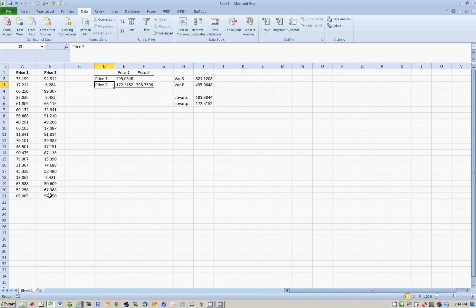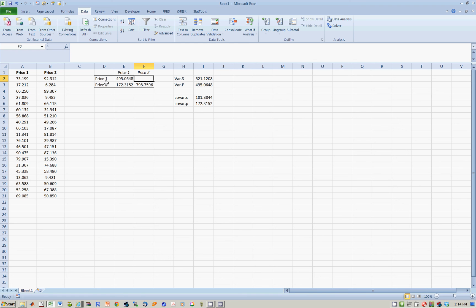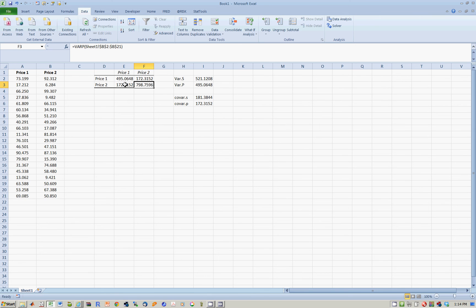So this is the covariance of price 1 with price number 2. This cell is blank because by definition, the covariance of price 1 with price 2 is the same as covariance of price 2 with price 1 over here. So this cell here is always equal to that cell over there. All off-diagonal terms are equal to each other.